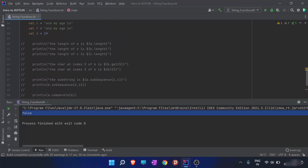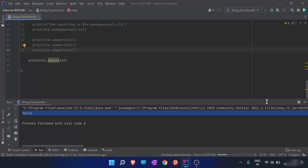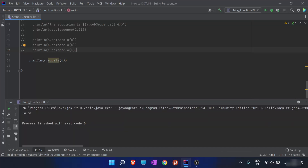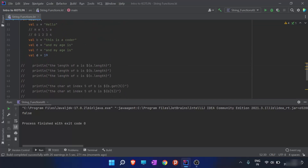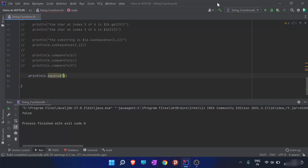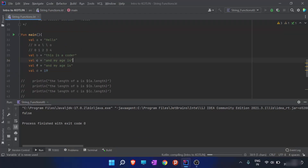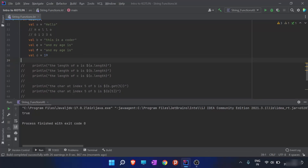When I compare c with d and run the program, the output is also false. I made a mistake — I should compare c with f. When I compared c with d, the data types are not the same; one is a string and the other isn't, so there is no chance of them being equal.